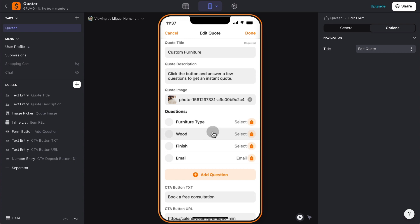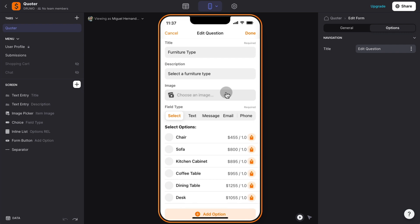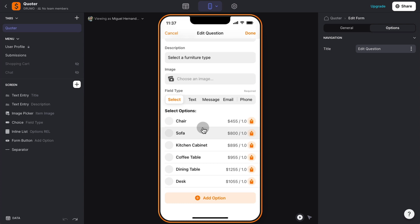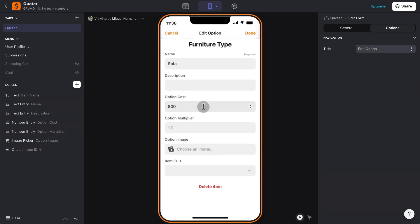So let's click on the first question, furniture type, and then we can see here that the question type is select, which means they can select from several options, and then based on the selections, we have different prices, right? So if it's a chair, $455, so $500, and then the number next to it is a multiplier. So let's say that instead of adding a fixed amount, we want to add a percentage. So let's say that by selecting that option, now the total is multiplied by, let's say, 20% or 50%, right? And you can click in any of the options, let's say the sofa one, and then you can change the option cost, or change the option multiplier,